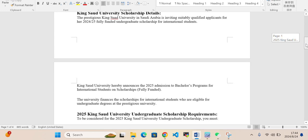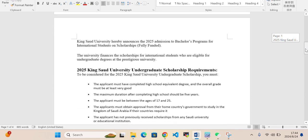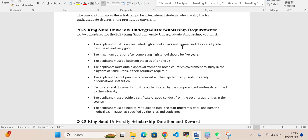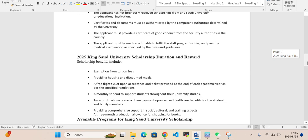These are the required documents and requirements: applicant must have completed high school equivalent degree with maximum duration after completing high school of five years. Applicant must be aged between 17 to 25. Applicant must obtain approval from their home country government to study in Kingdom of Saudi Arabia. Applicant has not previously received scholarships from any Saudi University. All certificates and documents must be authenticated. Applicant must provide a certificate of good conduct from security authorities and must be medically fit. These are the requirements which you need to follow.